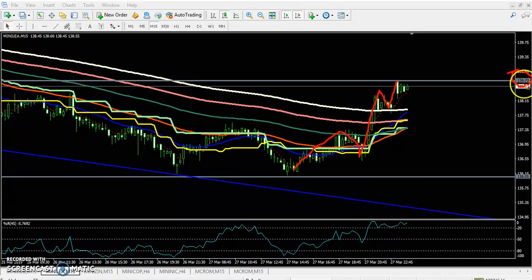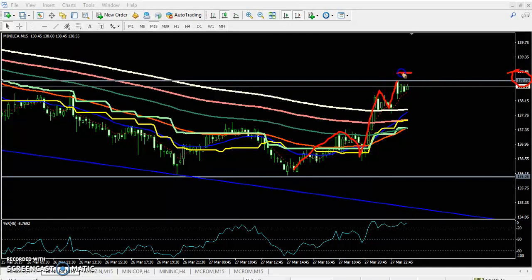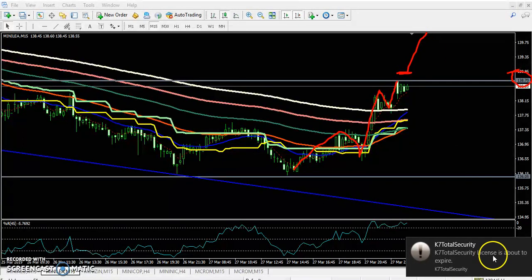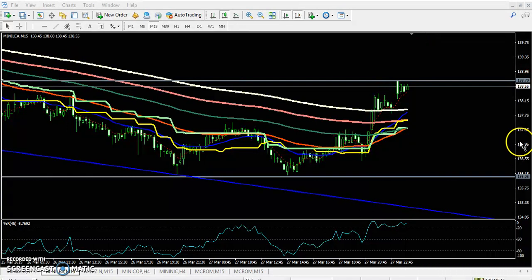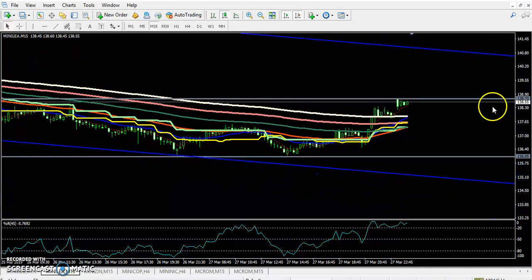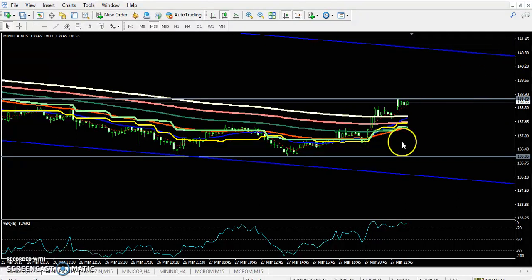This was a strong support in the four-hour chart, and now it is becoming a strong resistance at the level of 138.70. If they break this level, you can go for a buy, and your target will be 140 as drawn here.